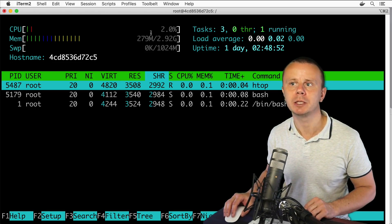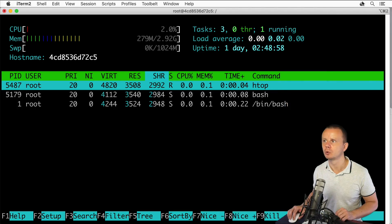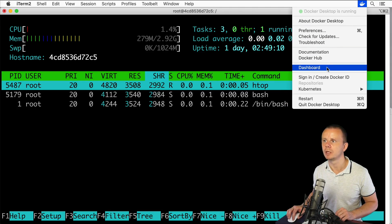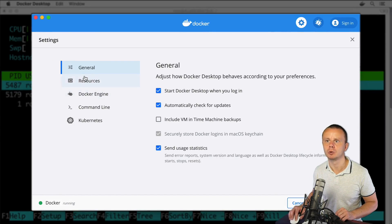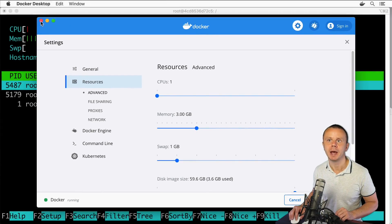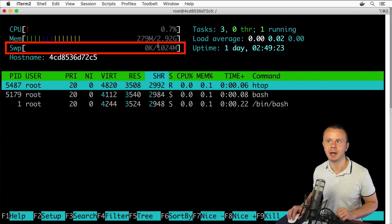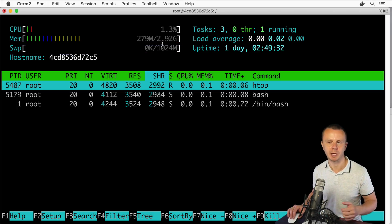I also see here a limit of 2.92 gigabytes, which is actually a limit of the Docker host. I can go to Docker settings and demonstrate — go to the dashboard, click on the settings icon, go to Resources, and here is the memory limit of 3 gigabytes and a swap size of 1 gigabyte. This means the Docker container can utilize up to 3 gigabytes of RAM and up to 1 gigabyte of swap.